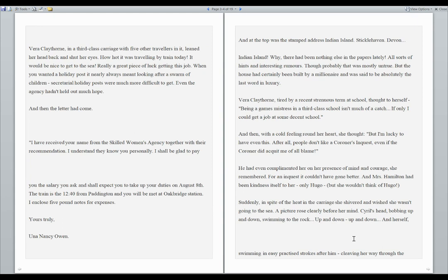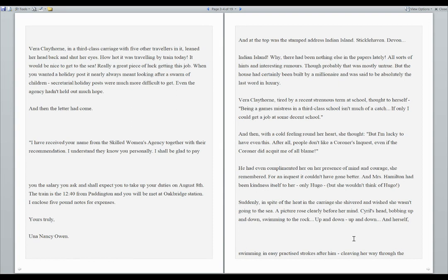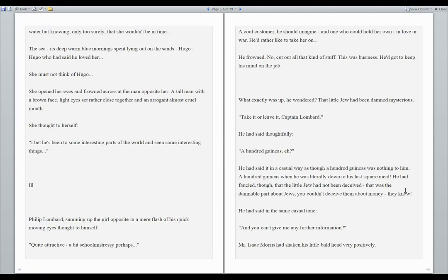He had even complimented her on her presence of mind and courage. She remembered, for an inquest, it couldn't have gone better. And Mrs. Hamilton had been kindness itself to her, only Hugo. But she wouldn't think of Hugo. Suddenly, in spite of the heat in the carriage, she shivered and wished she wasn't going to the sea. A picture rose clearly before her mind, Cyril's head bobbing up and down, swimming to the rock, up and down, up and down, and herself swimming in easy practice strokes after him, cleaving her way through the water, but knowing, only too surely, that she wouldn't be in time.